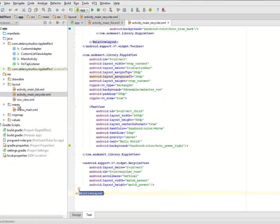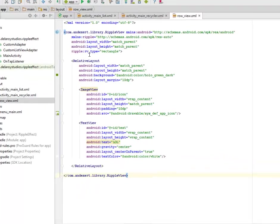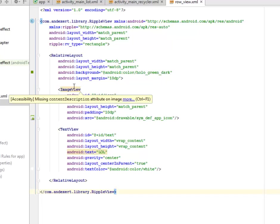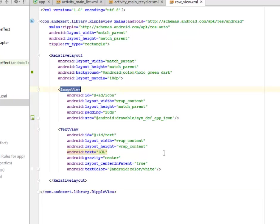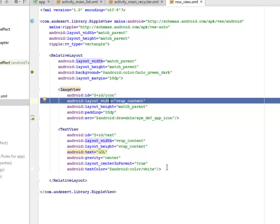Now for the row view — this is a RelativeLayout which has an ImageView for the icon. We're actually adding the ripple view tag to the icon which is right at the row and at the topmost part of this UI.